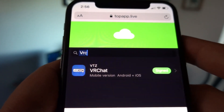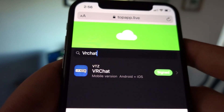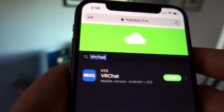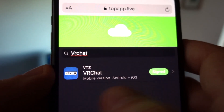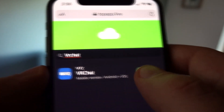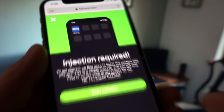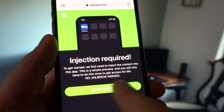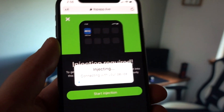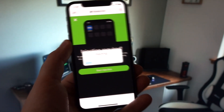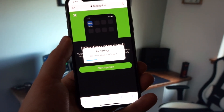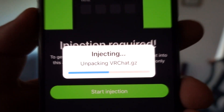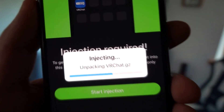In the search bar type in VRChat and this app will appear. In the app description it says mobile version, Android plus iOS. If it's signed or not revoked, go ahead and install it and start the injection process by clicking the Start Injection button. Remember, there's no need for jailbreaking or rooting.